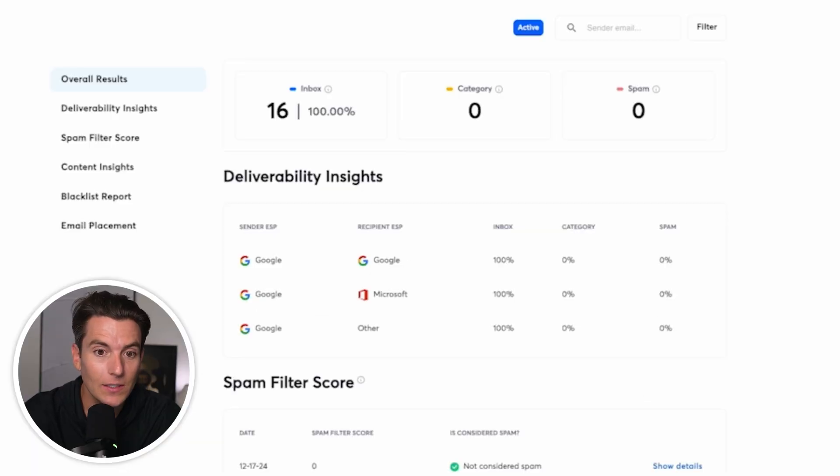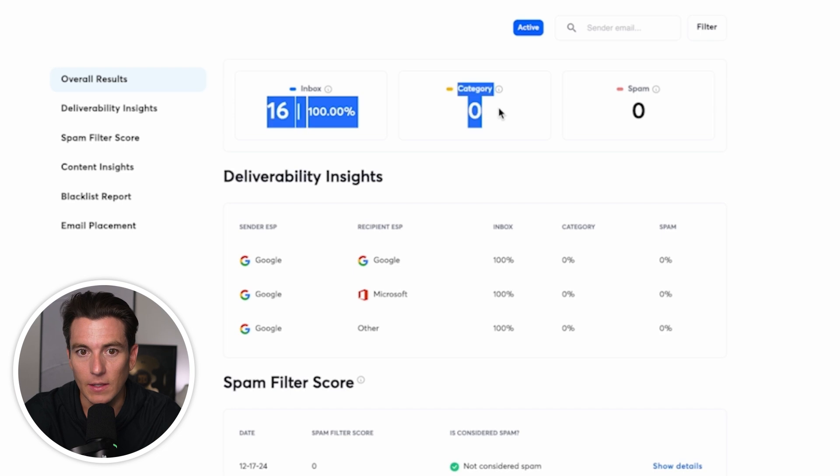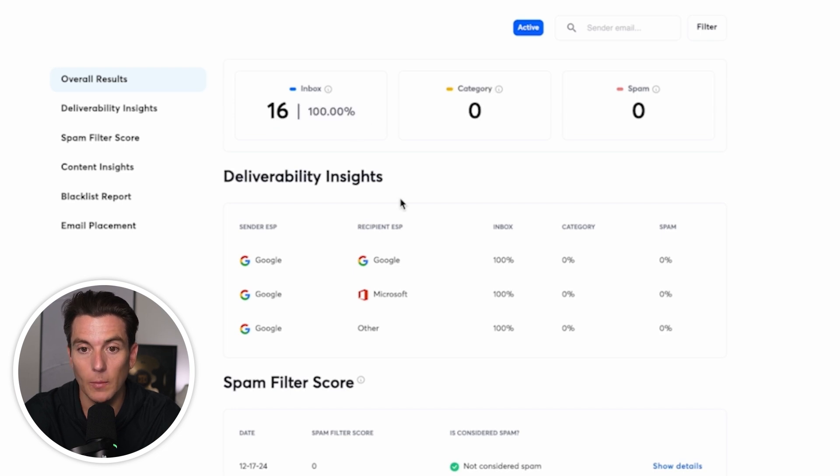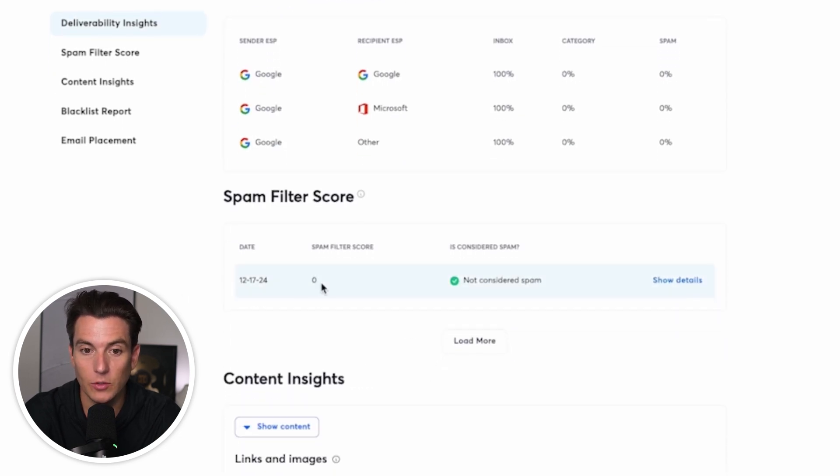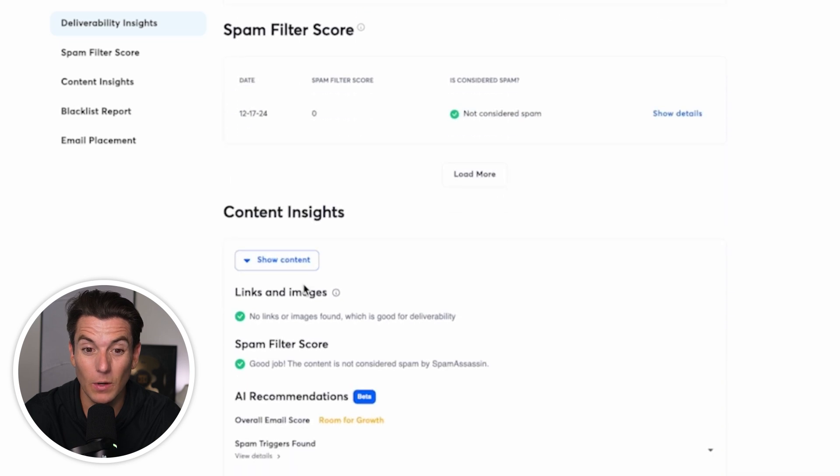And then once we launched the test, what we'll be able to see is we'll be able to see the inbox percentage. So we can see 100 percent, which is great. We can see the spam filter score, which is zero, which is exactly what we want it to be.